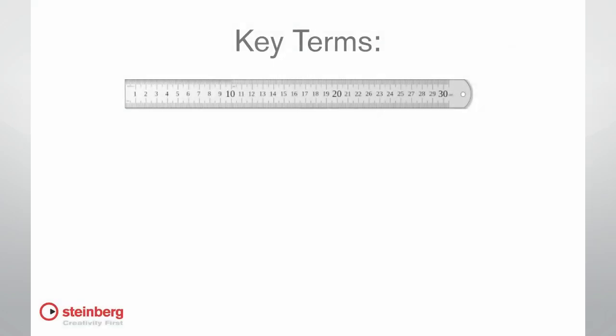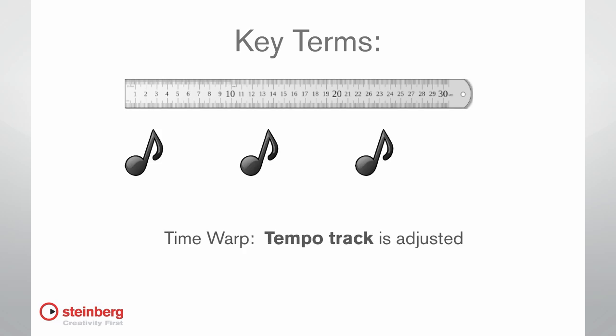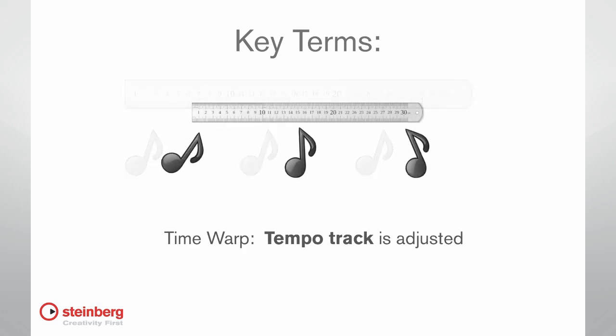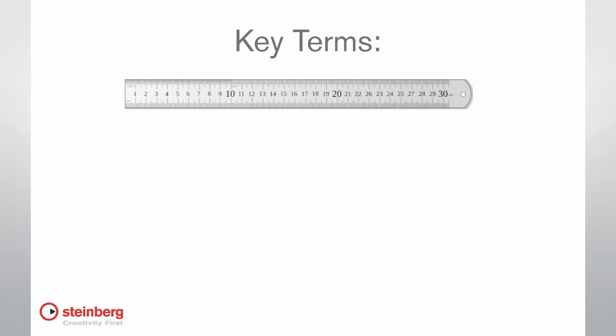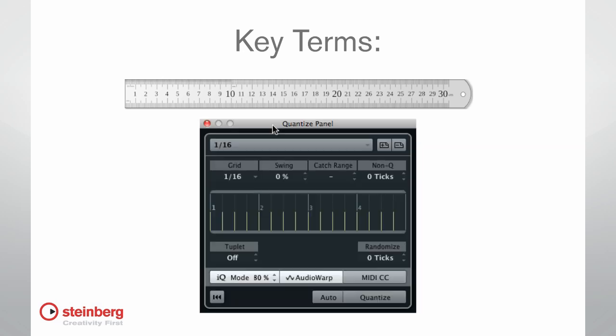Audio Warping means stretching the performance so that it aligns with the grid. And Time Warping means stretching the grid so that it aligns with the performance. The integration of Quantizing and Audio Warping is so tight in Cubase, the controls for each are provided right here in the Quantize panel.